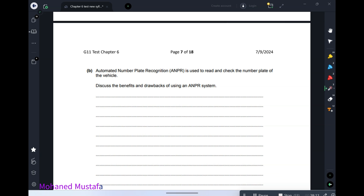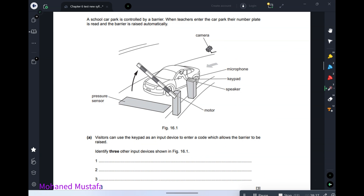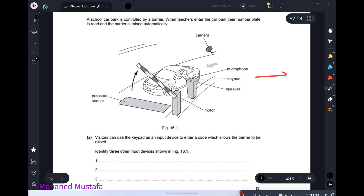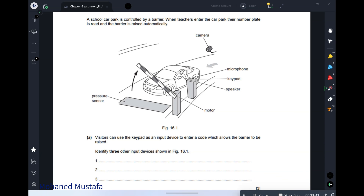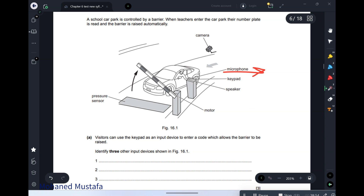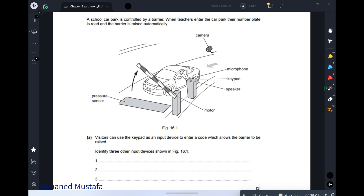Automated number plate recognition is used to read and check vehicle number plates. Discuss the benefits and drawbacks. Benefits: no need for security staff, less cost, faster — it checks the plate, compares the database, and raises or doesn't raise the barrier in nanoseconds. More accuracy and no need for 24-hour staffing.